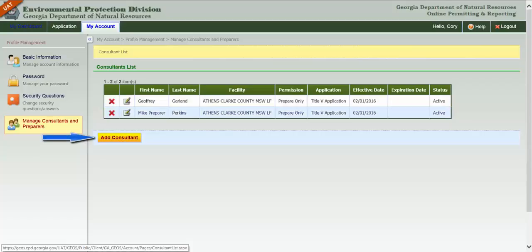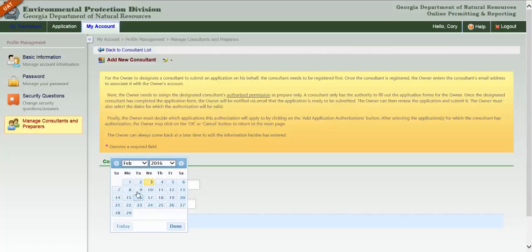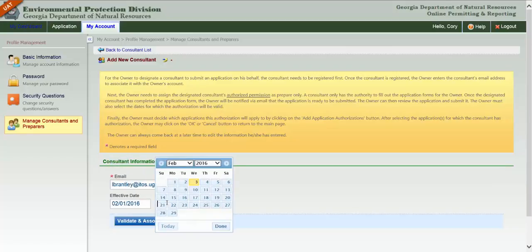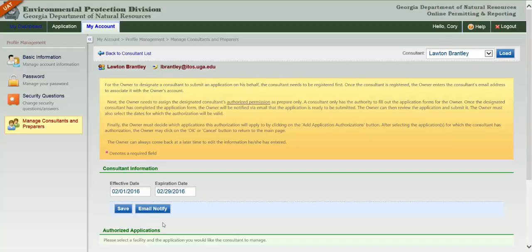To add a new preparer, click the yellow button. You'll have to provide their GEOS account email address, which means the person you wish to associate must already have a GEOS account. An effective date is also required. Enter an expiration date if necessary; however, if the preparer is going to be working for you indefinitely, you can leave the expiration date field blank.